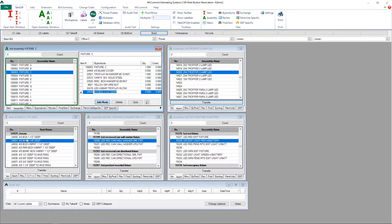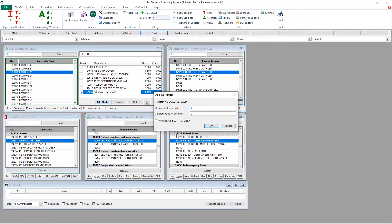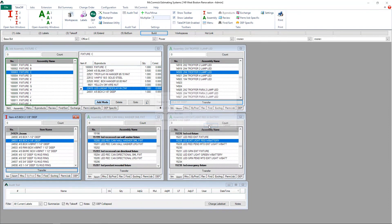For example, if I need a different box, I simply click on the box, click transfer, tell it that I want to replace the existing one, and click OK.